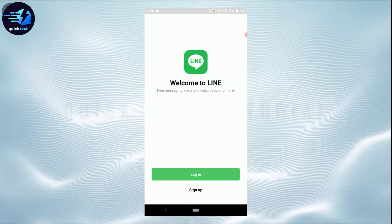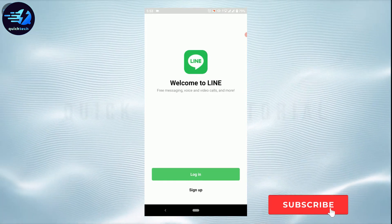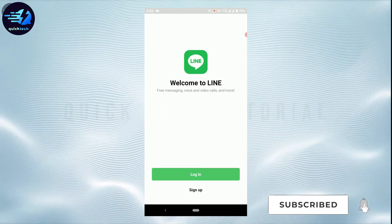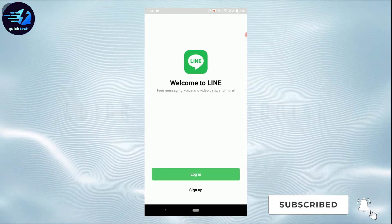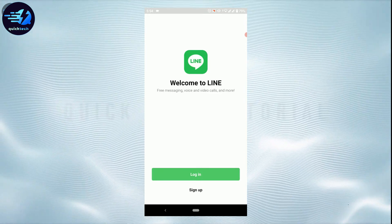So this is how you can log out of LINE. Hope this video was useful. Please like and subscribe to Quick Tech Tutorial. Thank you.